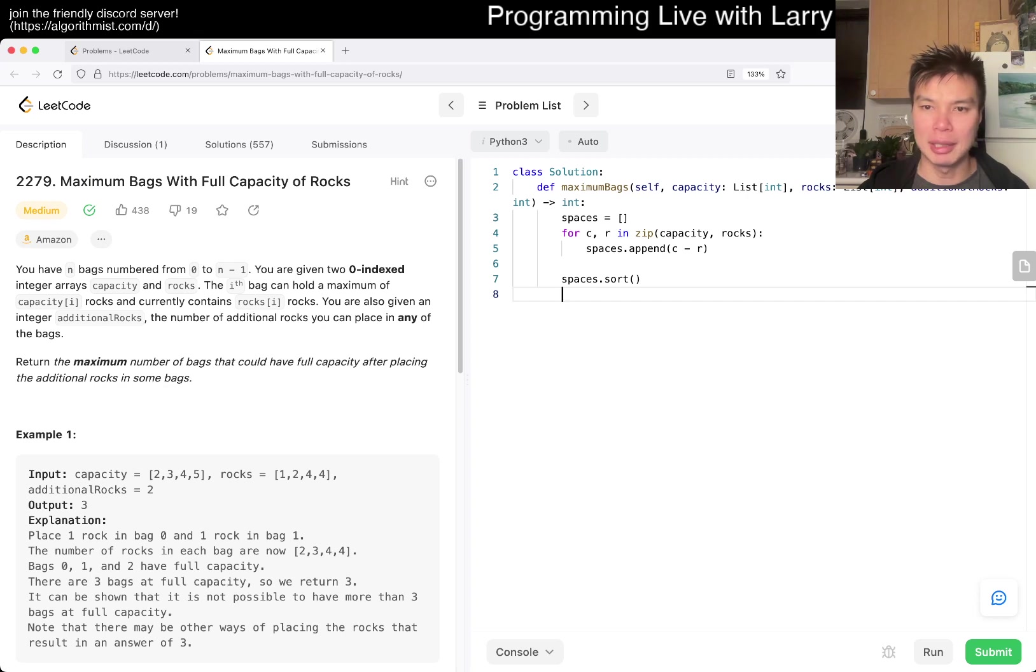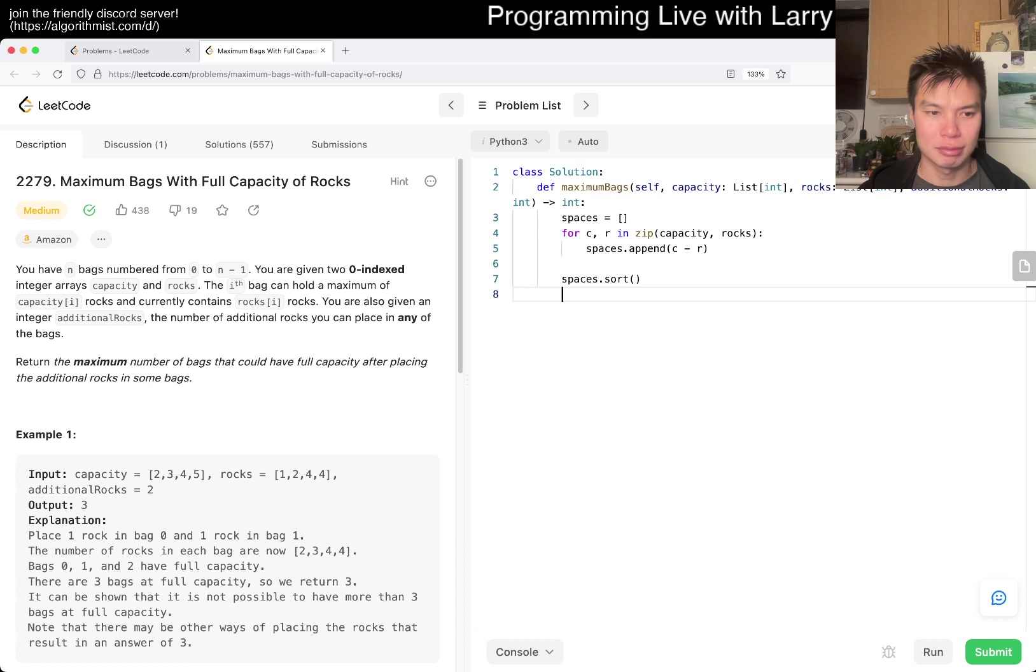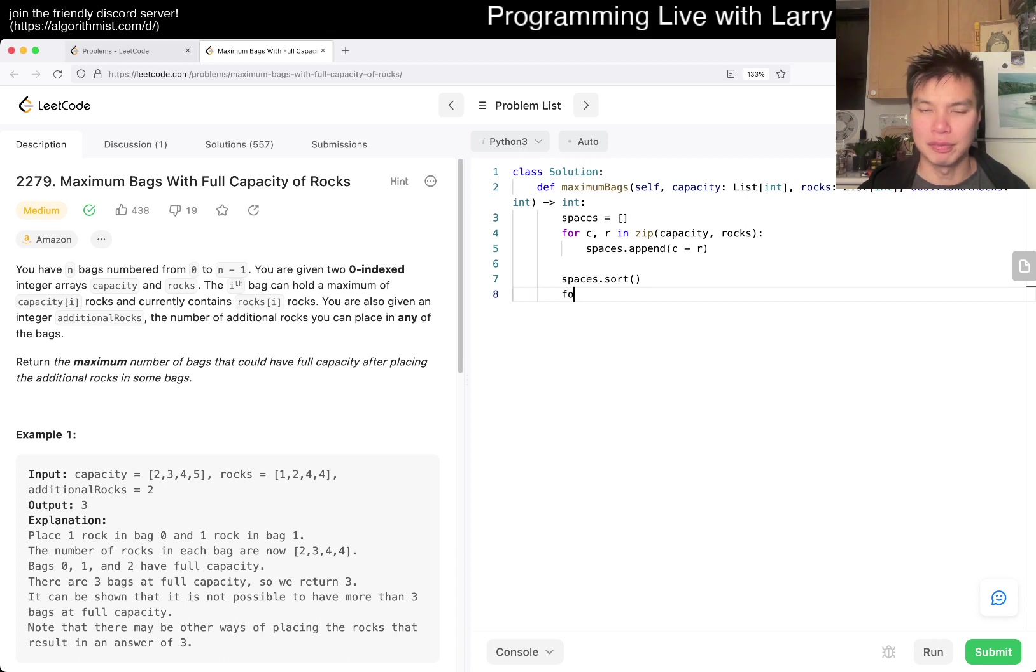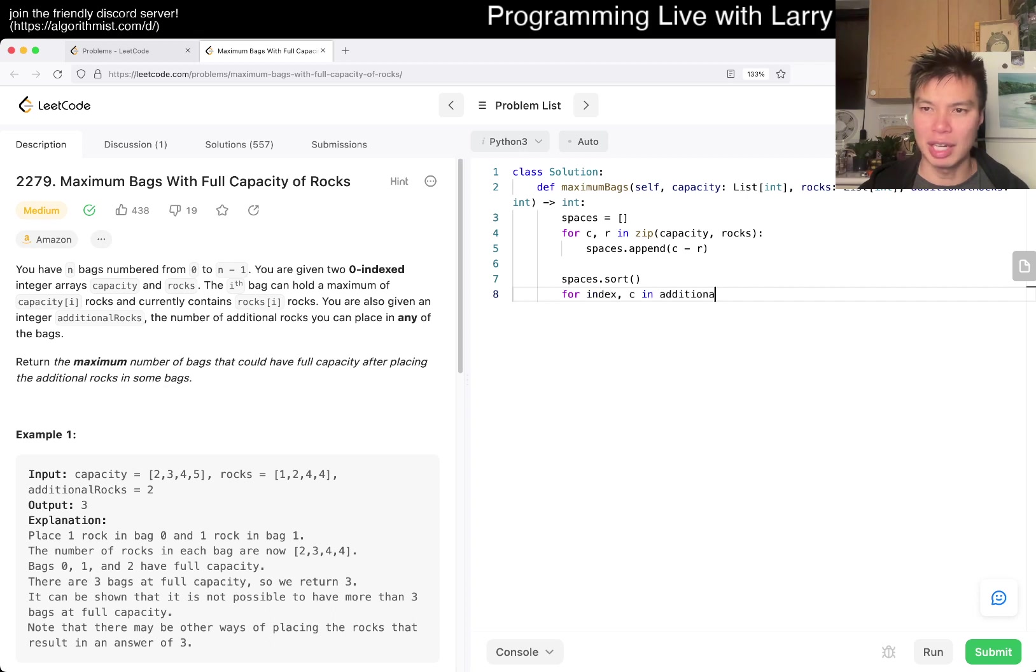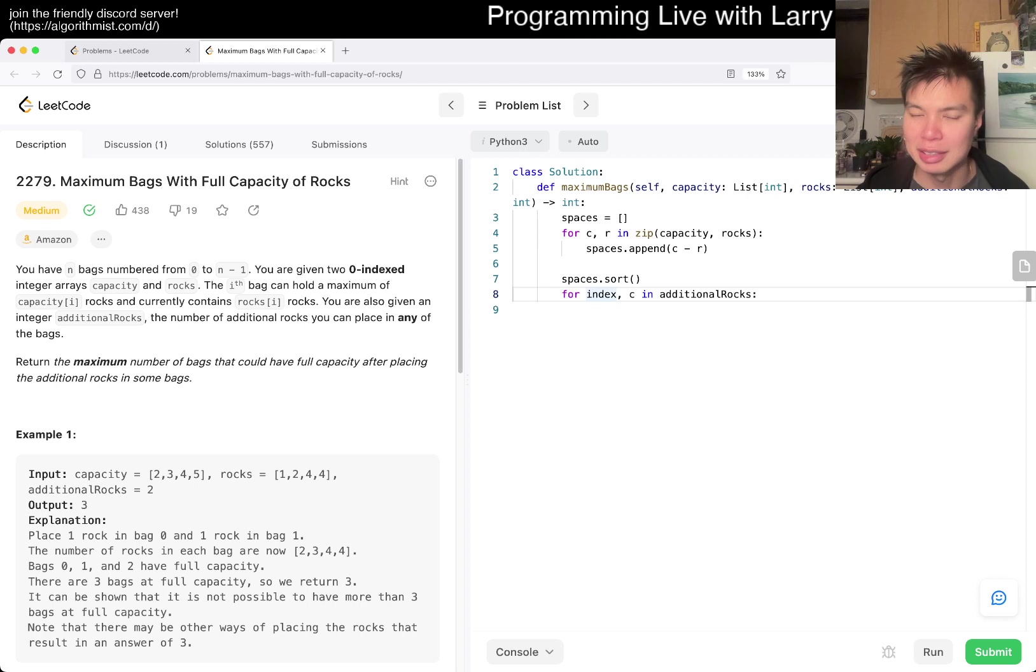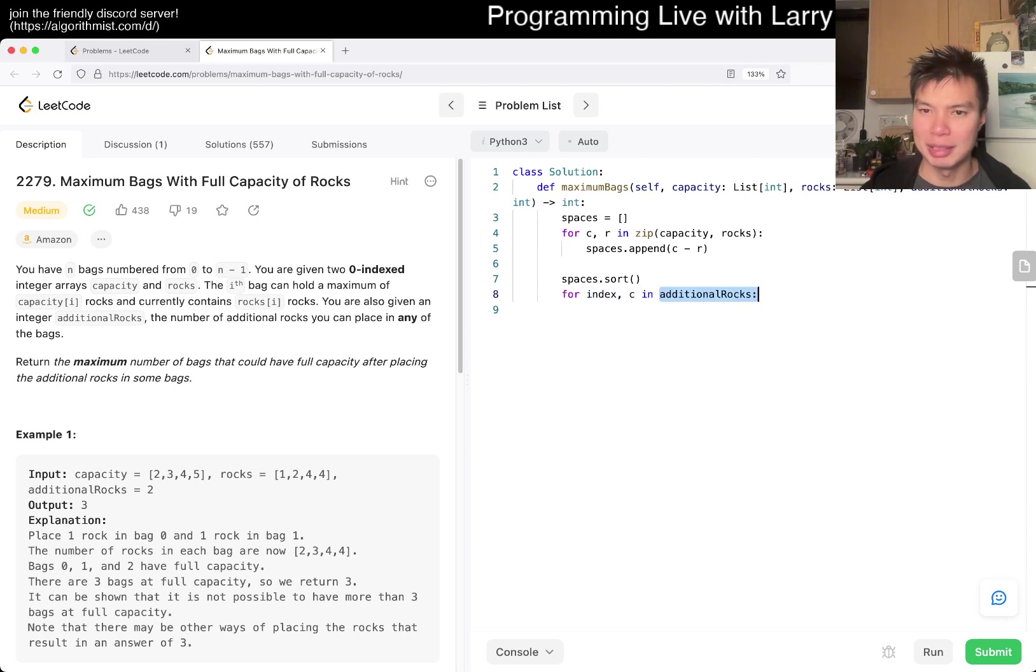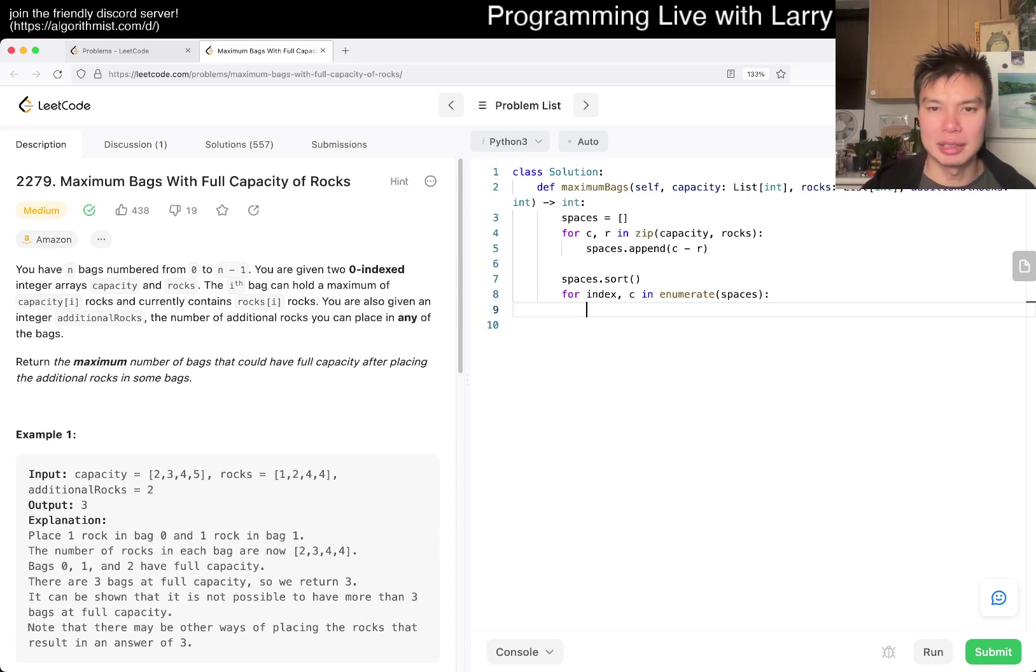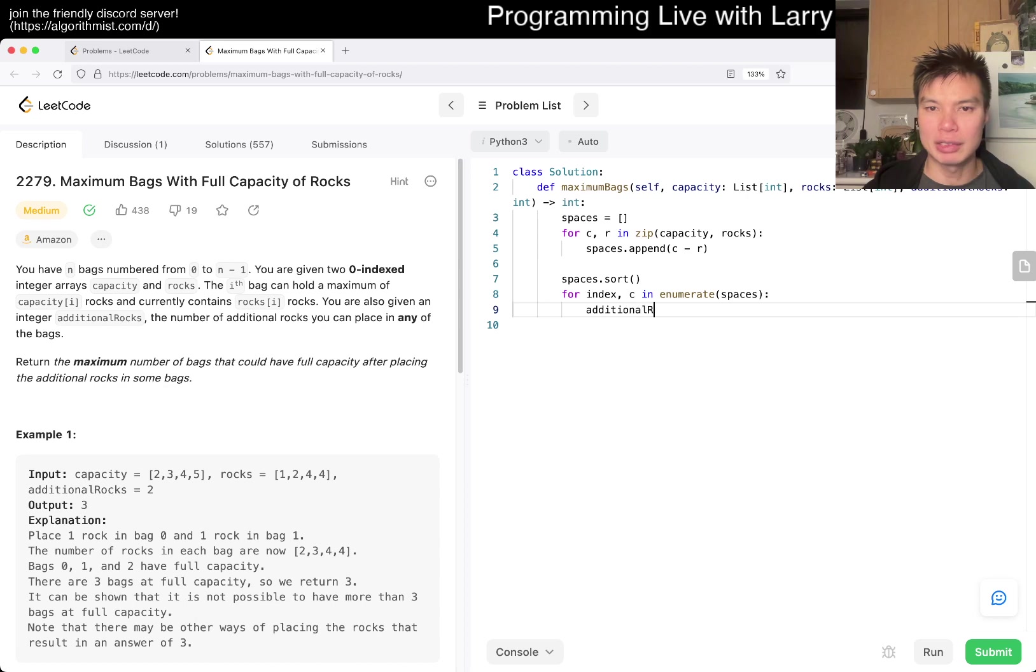And then, yeah, and then maybe, and then we just do a for loop, right? So basically, yeah, for index c in additional rocks, maybe something like that. Oh, no, wait, this is not a list, but in spaces is what I meant, right? And then basically, additional rocks, we subtract it from c.